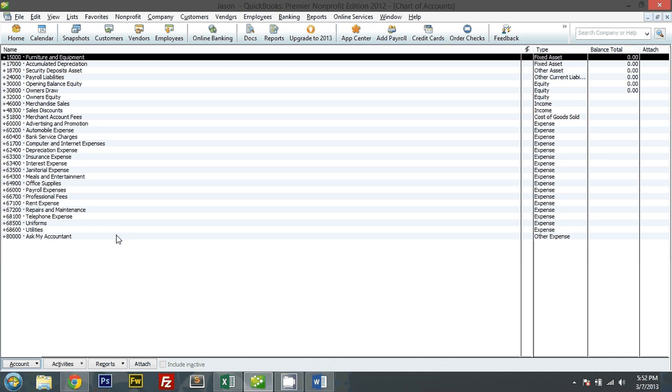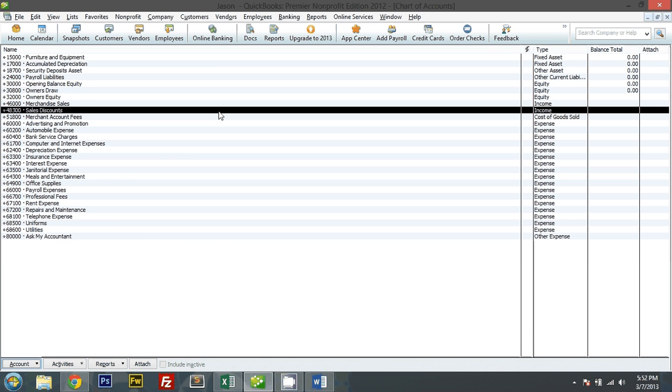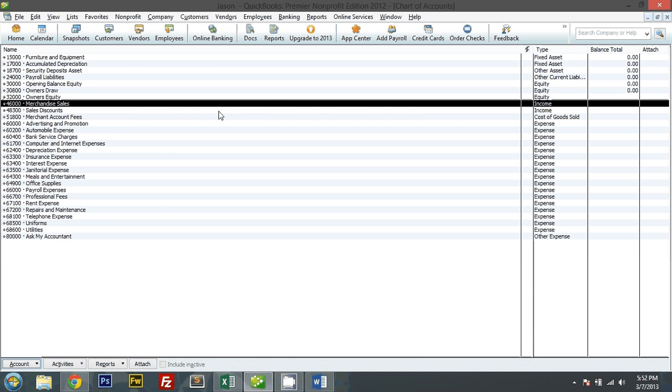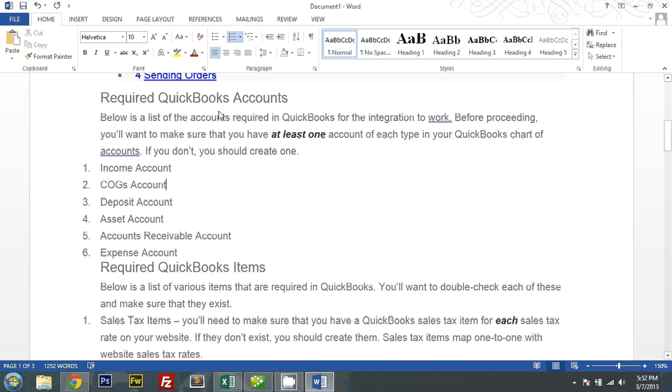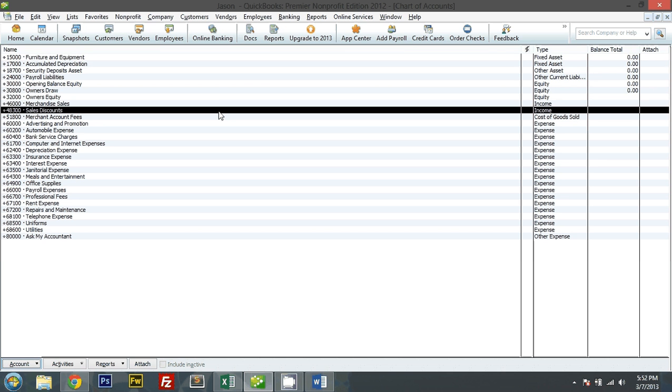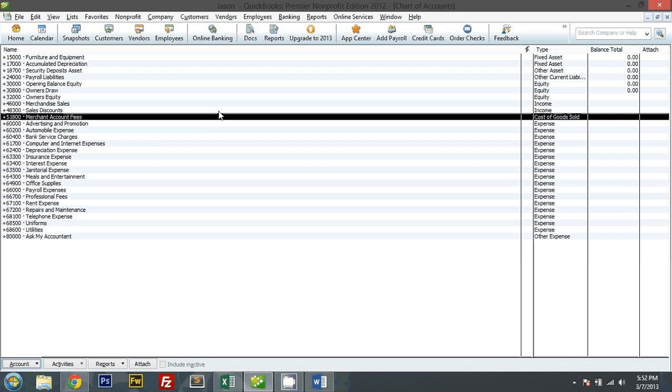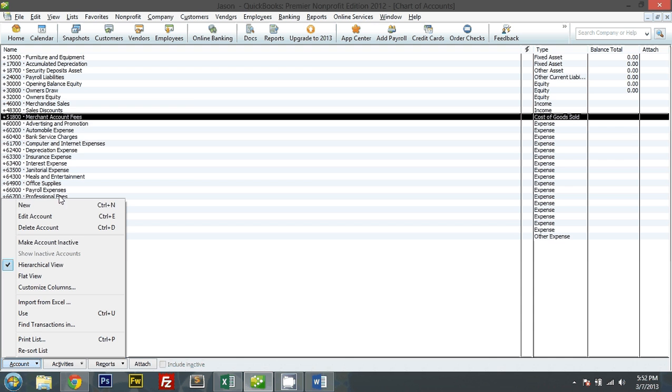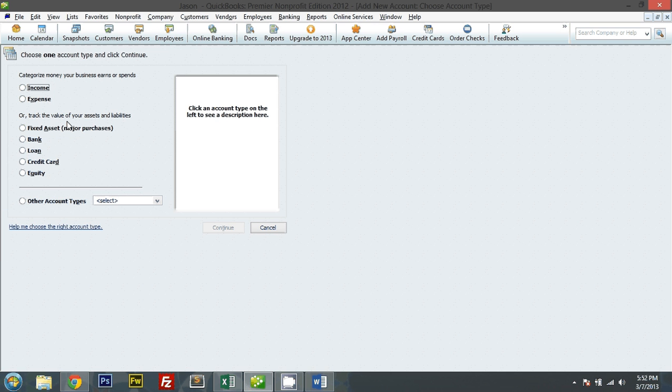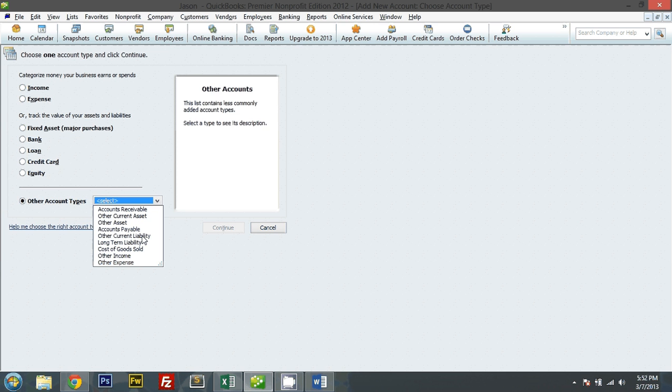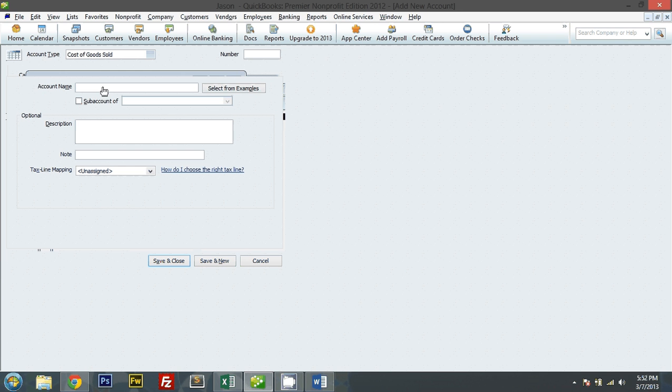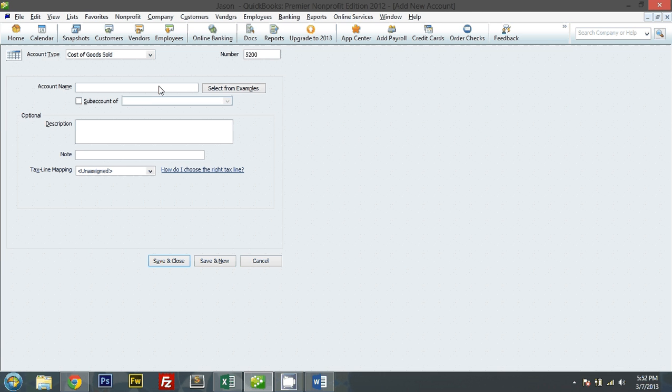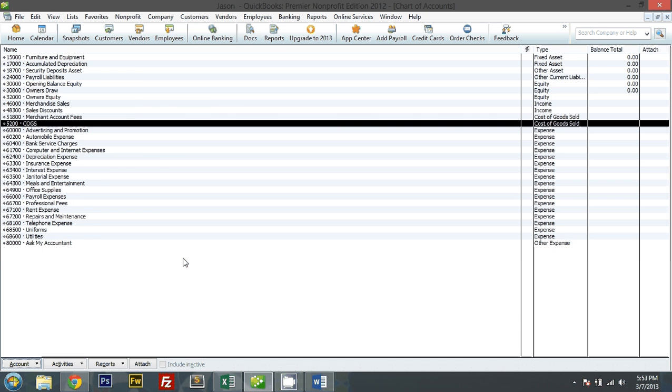I'll have an income account. Okay, I've got a sales account. I need a COGS account. Let me just create a new COGS account. Cost of goods sold. 5200 random number. And let me put the COGS for the sake of creating the account.